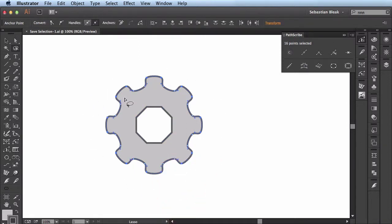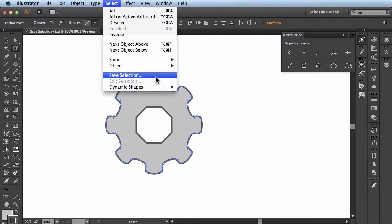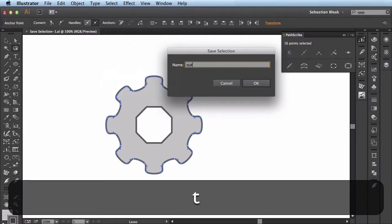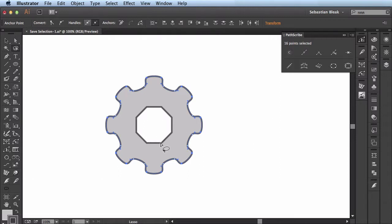It did take me a little bit to make that selection so I want to save this off. Let's come over to the Select menu, scroll down until you find Save Selection. When you click on it, it gives you the option of saving off your selection. I'm going to name this outer section. I'll click OK. Now I have that selection saved off.